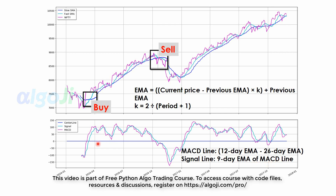So this pane plots three graphs: the center line which is plotted at the zero level, the MACD line, and the signal line.